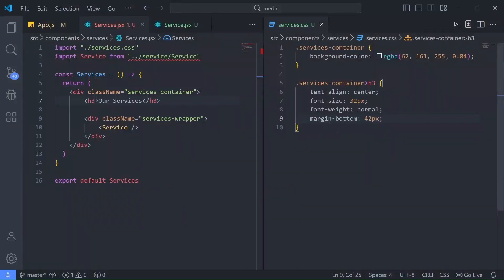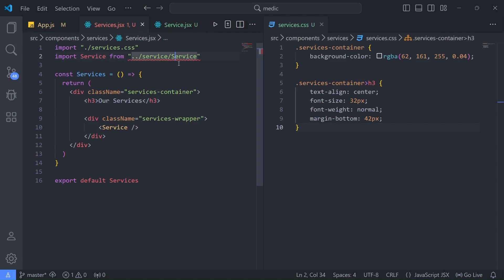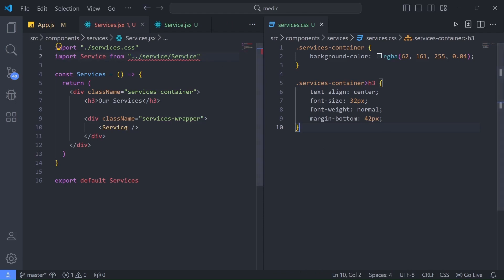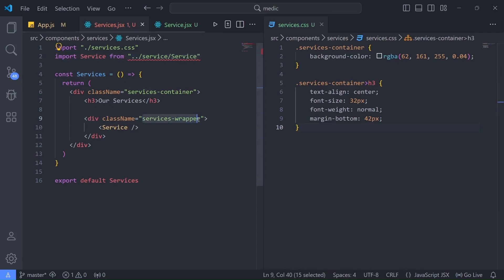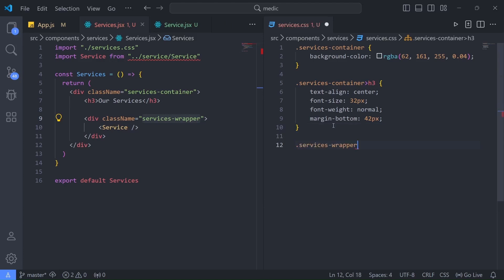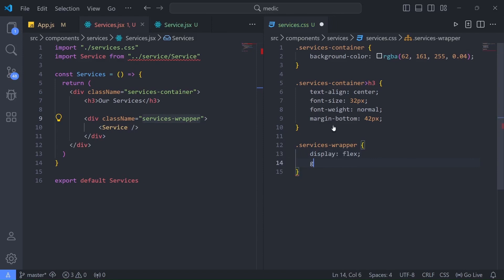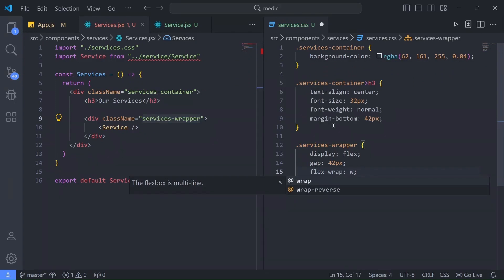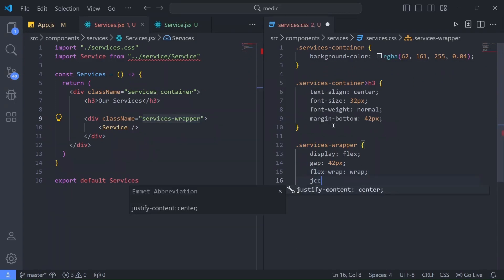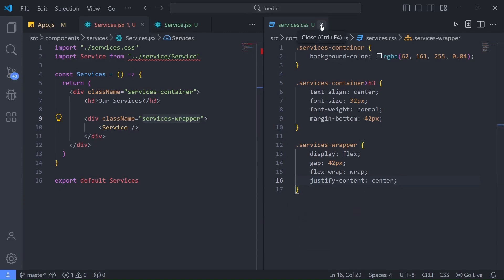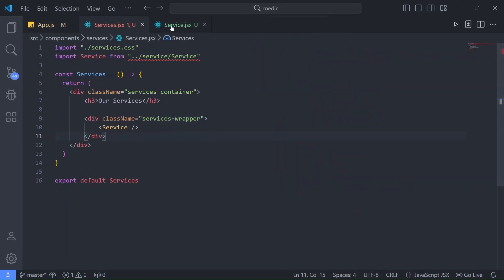Now I'll target the services-wrapper. I'll give it display flex, gap of 42px, flex-wrap wrap — because we'll be adding many services — and justify-content center. Save it.